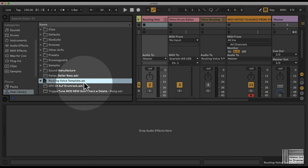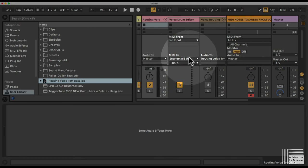The next time you're opening up this template, it will be routed to the right MIDI channels and to the right MIDI ports already.